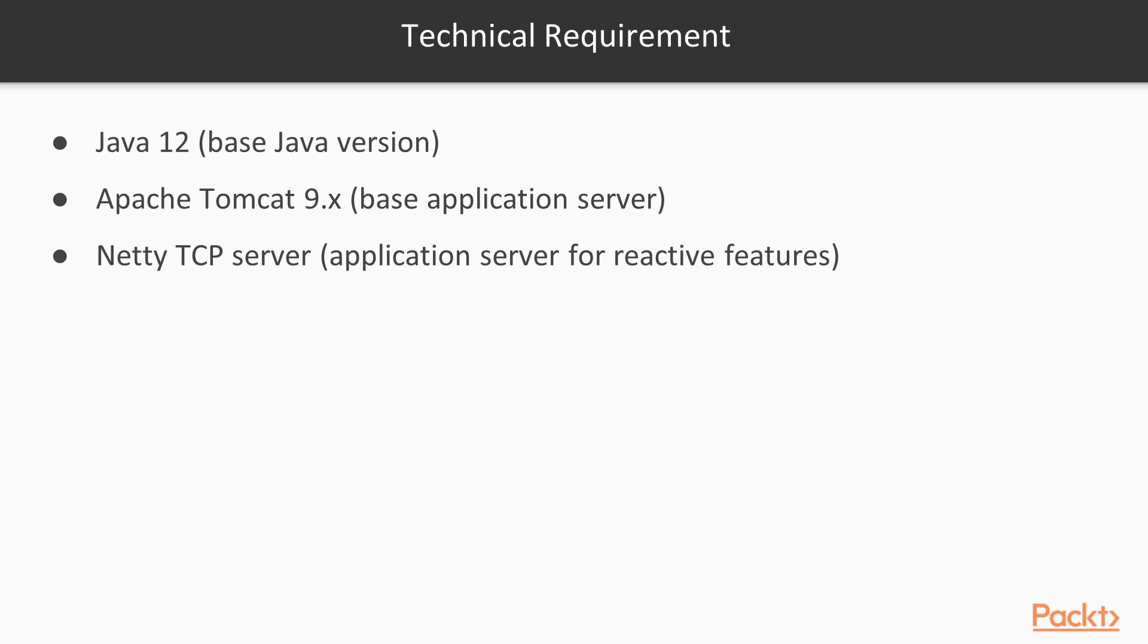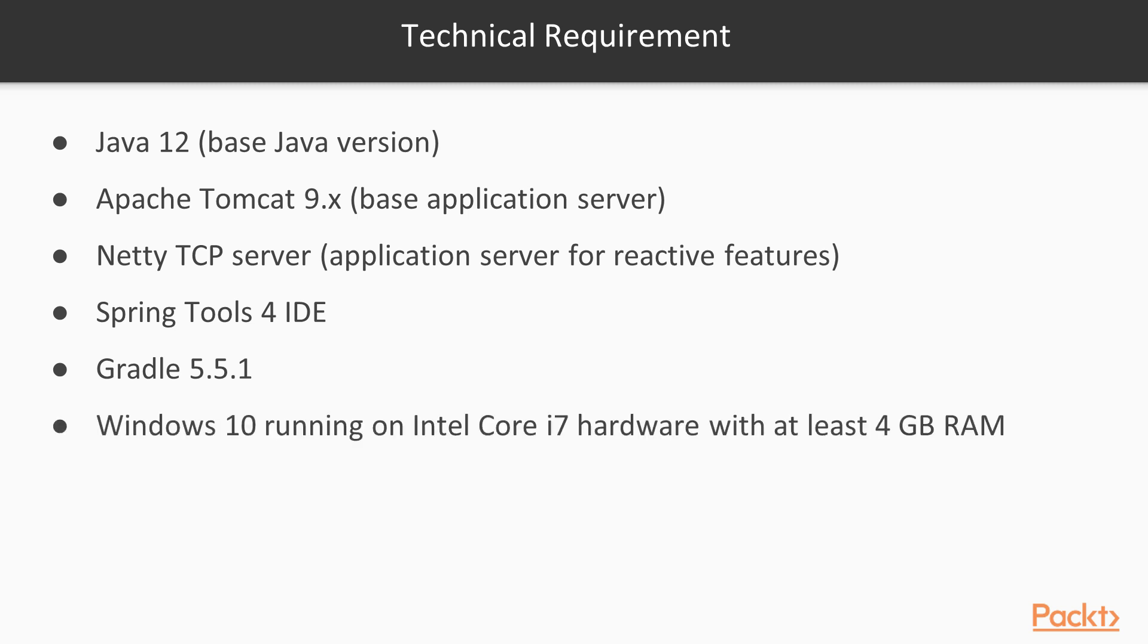The IDE will be Spring Tools Suite version 4, and our build management system tool will be at least Gradle 5.5. Now, all installation and execution will be done on Windows 10 running on Intel Core i7 hardware with at least 4GB of RAM.